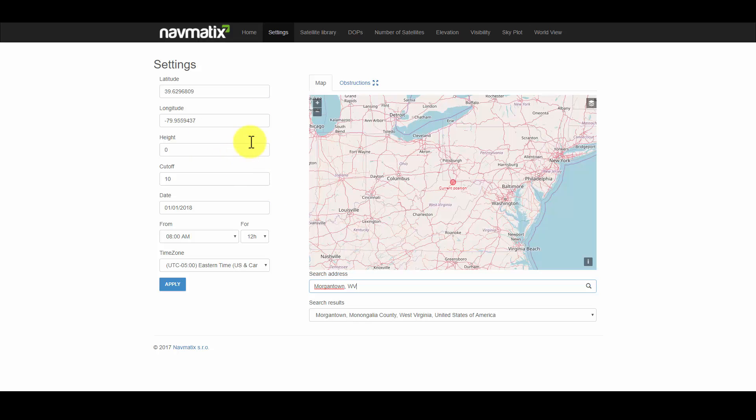You can also specify a height and a cutoff. A cutoff value will be useful if there are obstructions to limit your horizon. We will not change the height and we will leave the cutoff value set to 10.